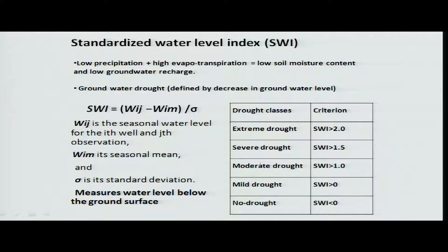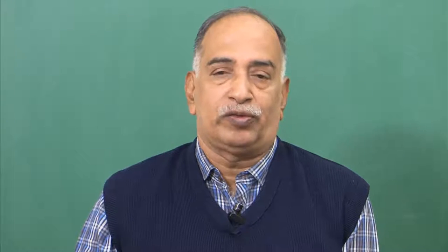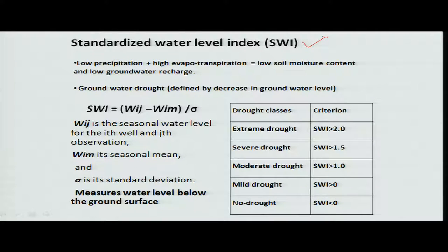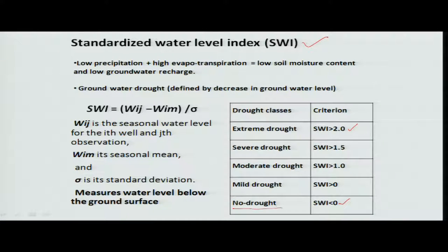Moving from surface water to groundwater, we classify villages or locations based on the Standardized Water Level Index. Even though it is mainly used for drought situations, it can be applied to water resources planning for agriculture. If the fluctuation is between 0 to 2, the 'no drought' condition means withdrawal and recharge in those wells are manageable and safe.